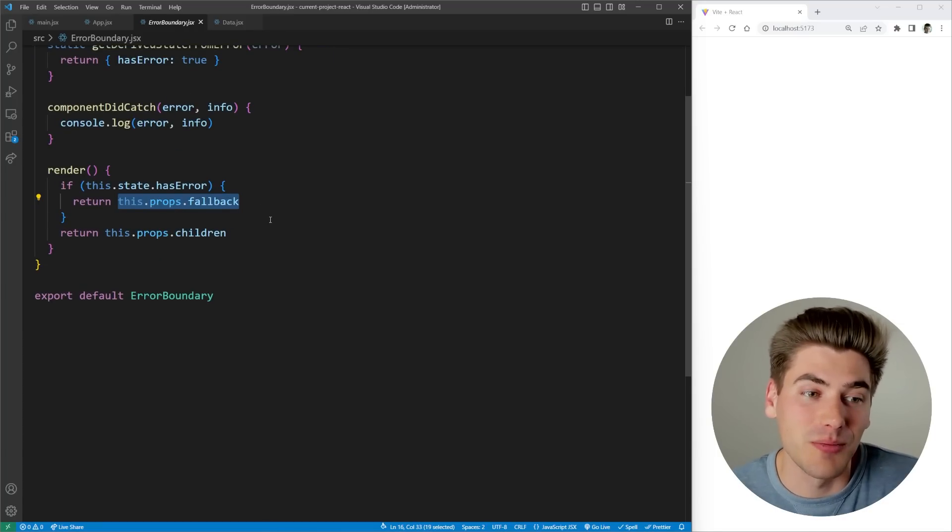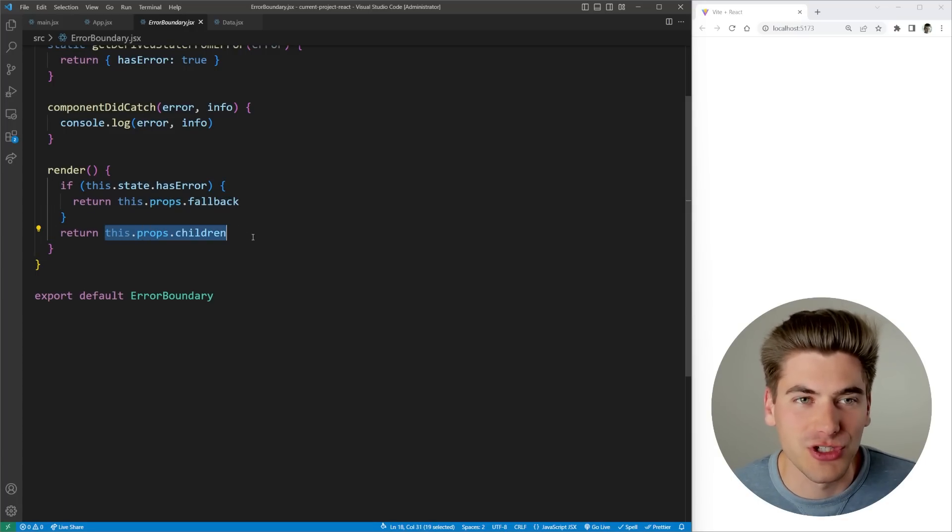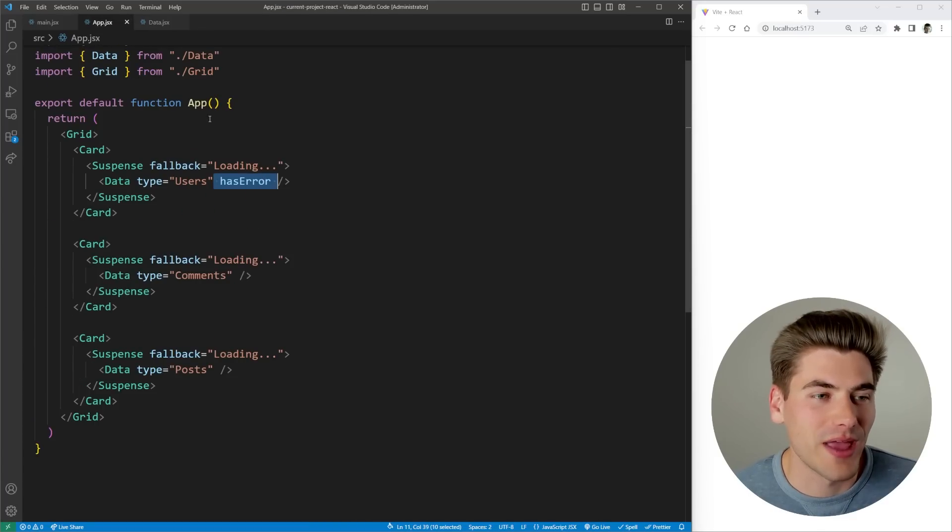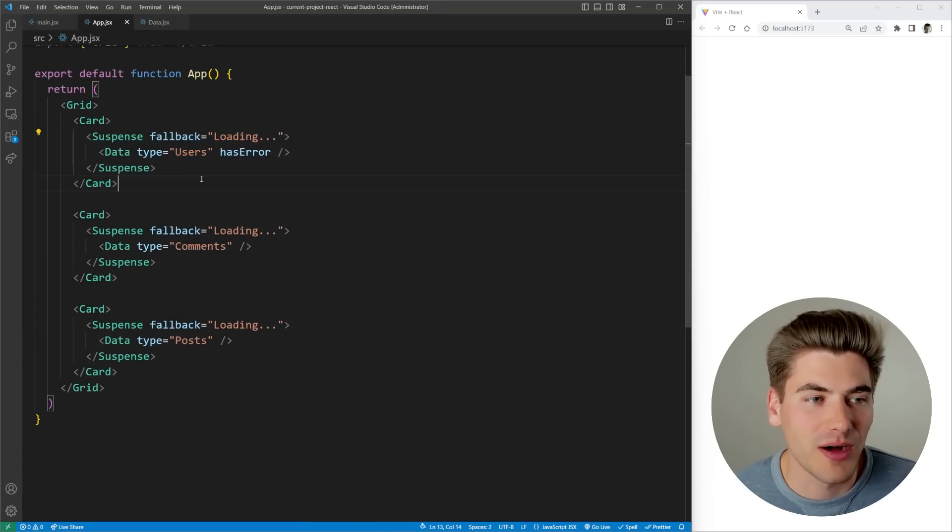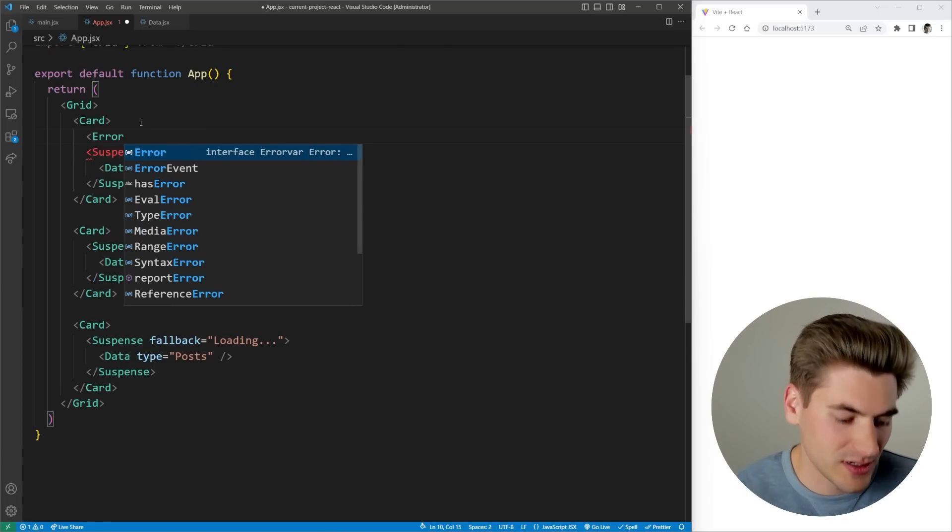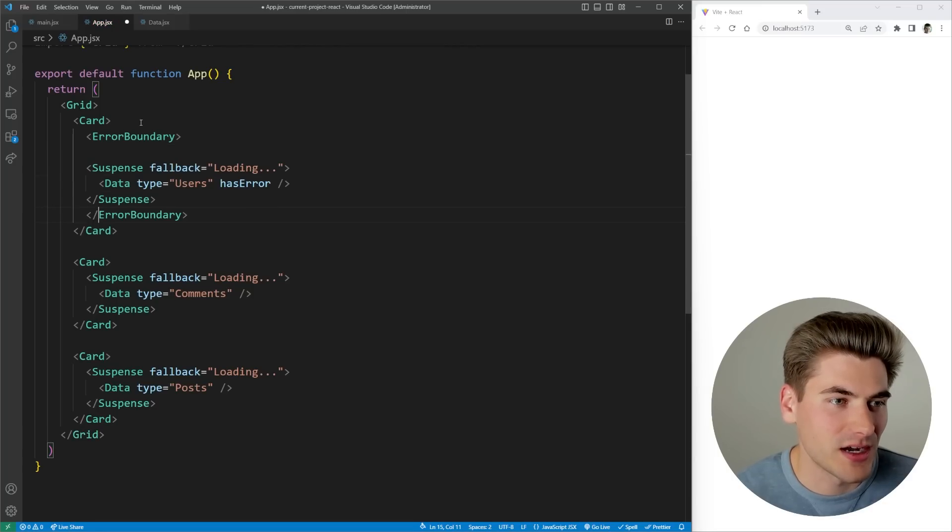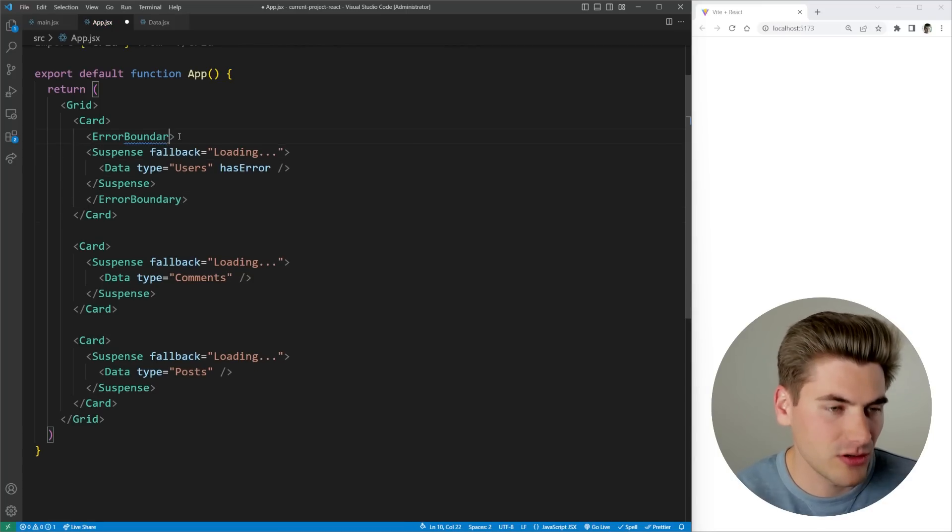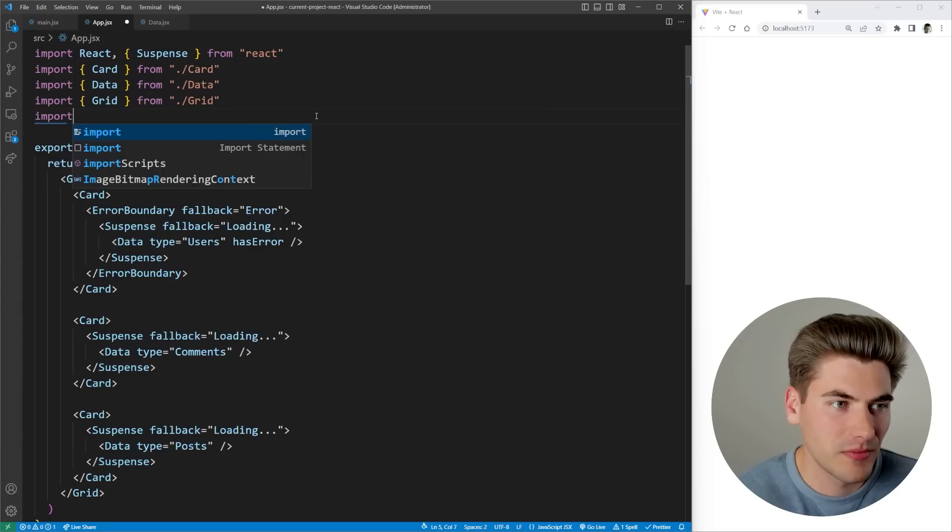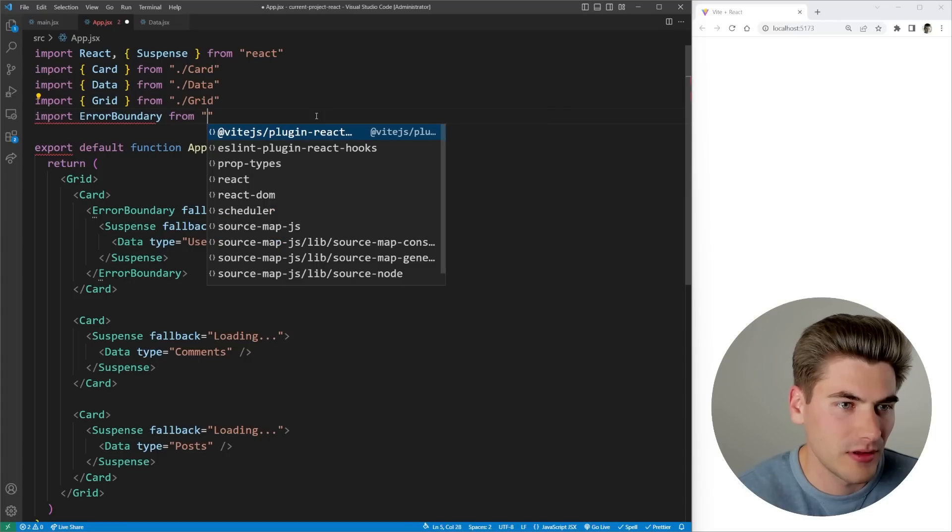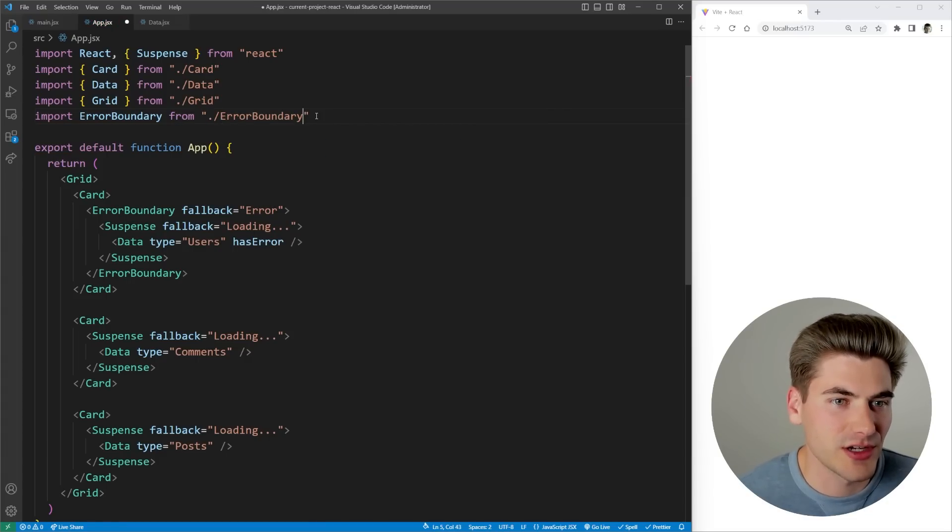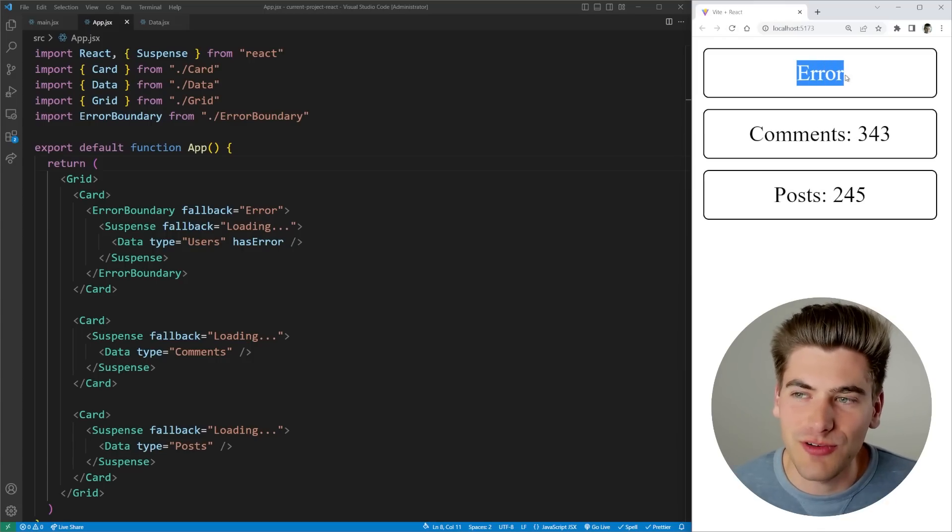Let me show you how this looks when we actually want to use this. Let's say I come inside here and this is the component that I'm having problems with, so I'm just going to wrap it inside my error boundary. I need to make sure that I import this error boundary, so we can say import error boundary from dot slash error boundary, just like that.